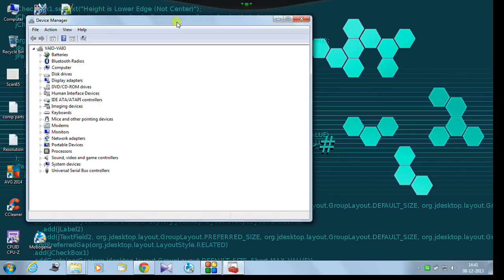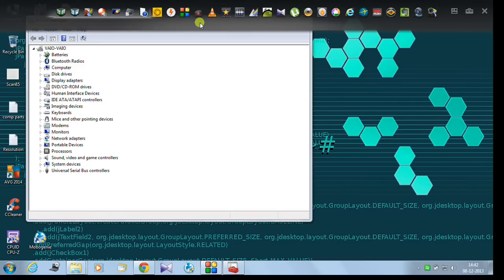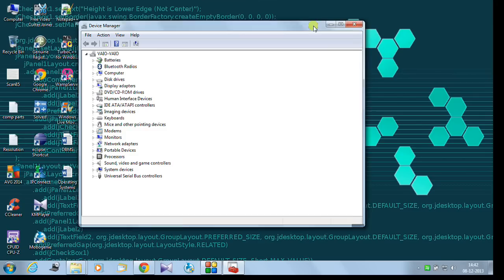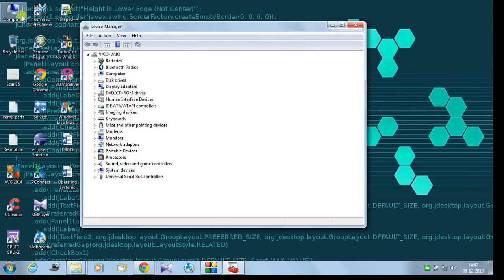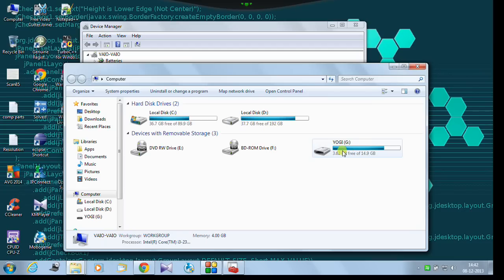And under device manager there is at the bottom of the list, there is universal series controller. This is actually the USB controllers. Let me show you guys first in my computer. Already my USB stick is detected. It is in here. You can see it.